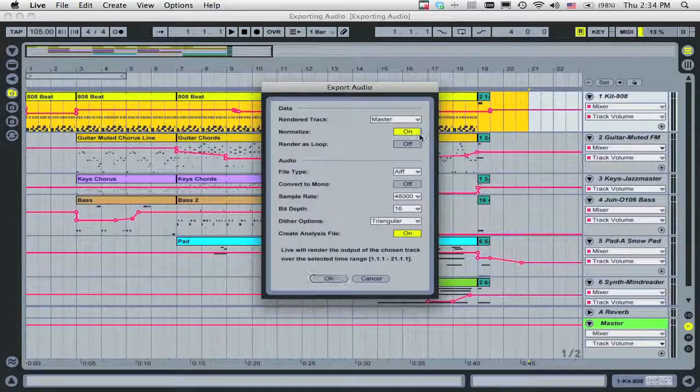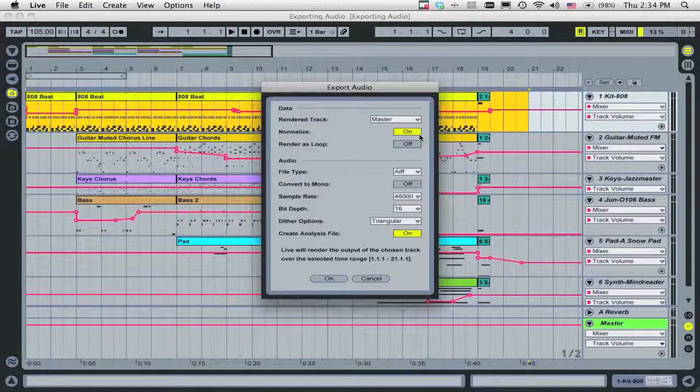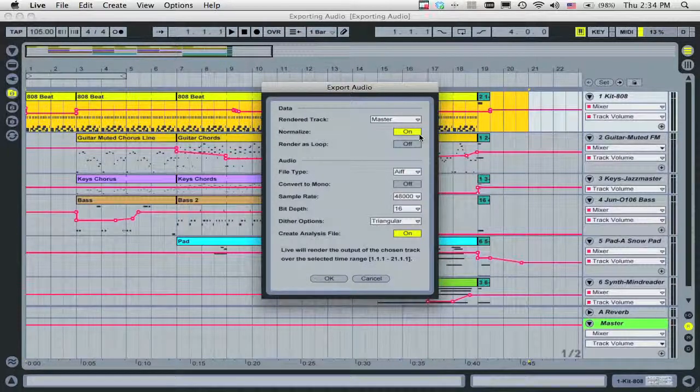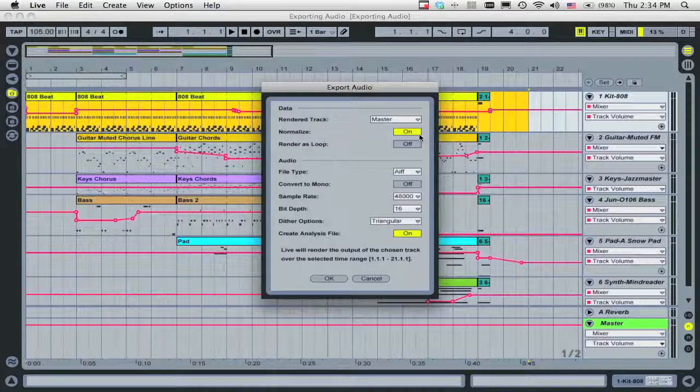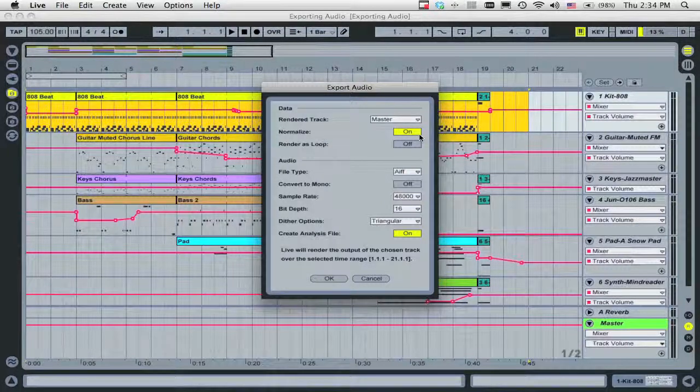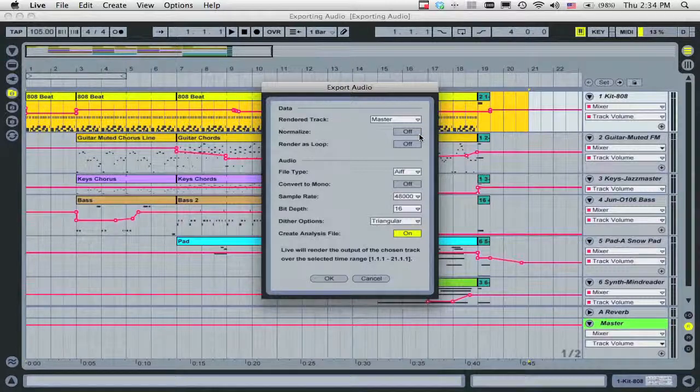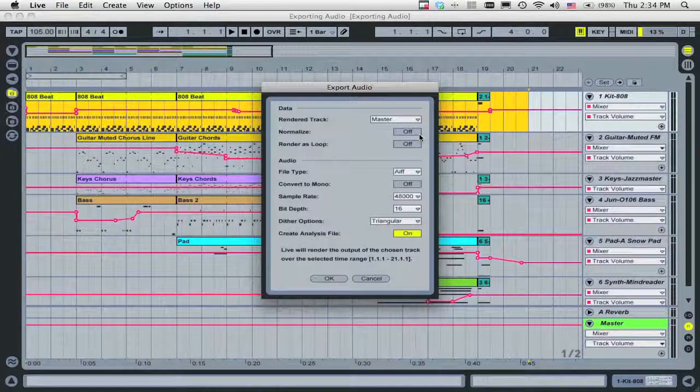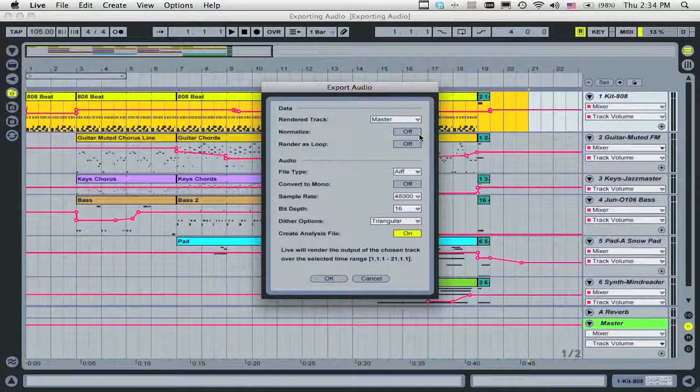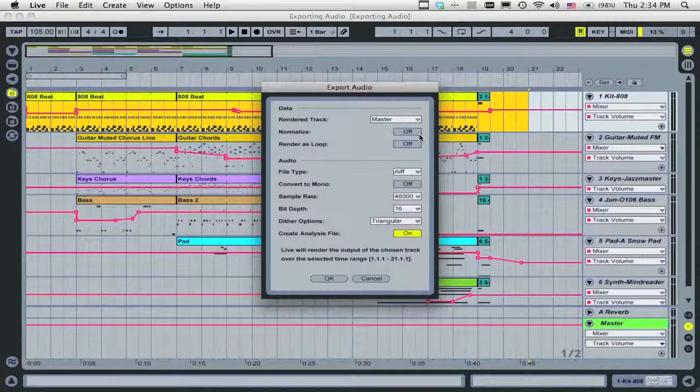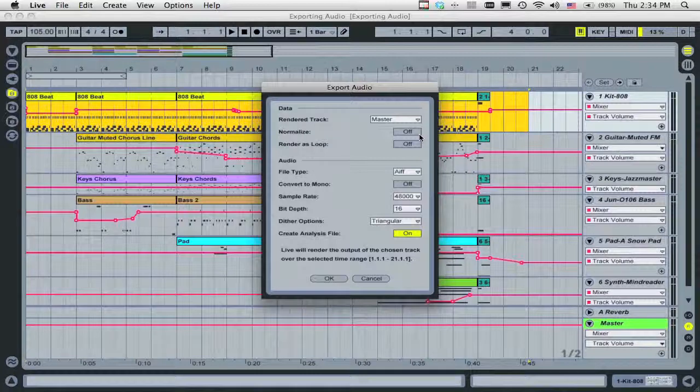Although Normalize may make your track louder, it's not the ideal solution for giving tracks a full, finished sound. For this, you'll need to understand compression, limiting, and mastering, which is beyond the scope of this tutorial.